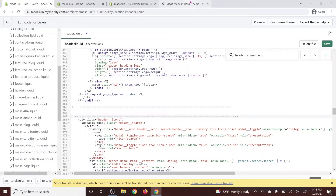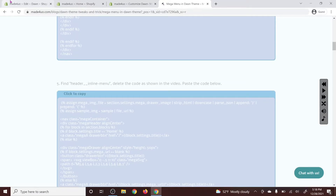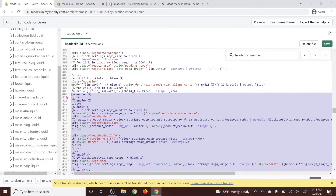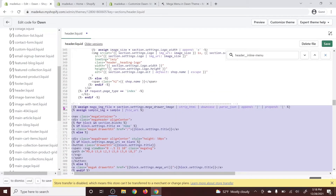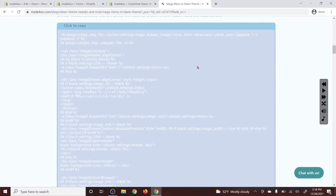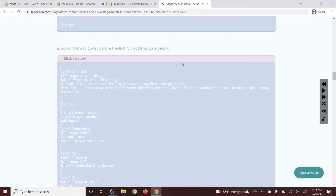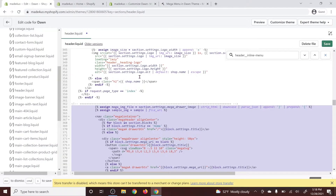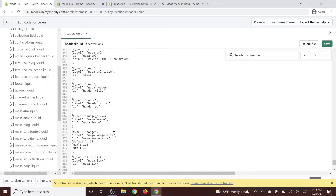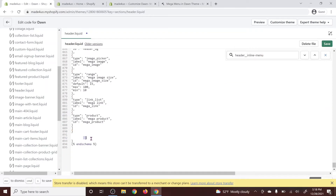We're going to go back to our website and grab the schema code, copy it, then in our code editor go all the way down. Before the last closing bracket, we're going to add the code — bring this bracket down and Ctrl+V to paste it here. It should be before the last bracket. And that's it for header.liquid for now.